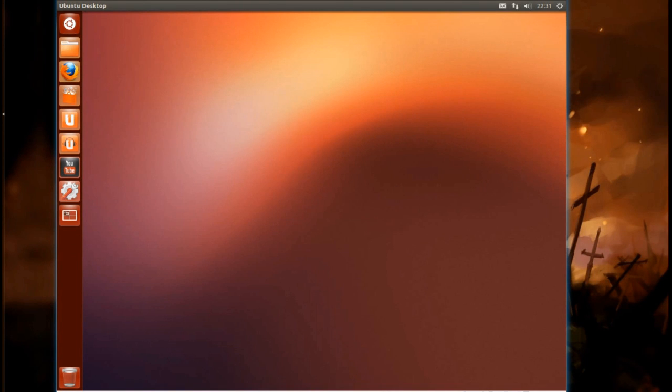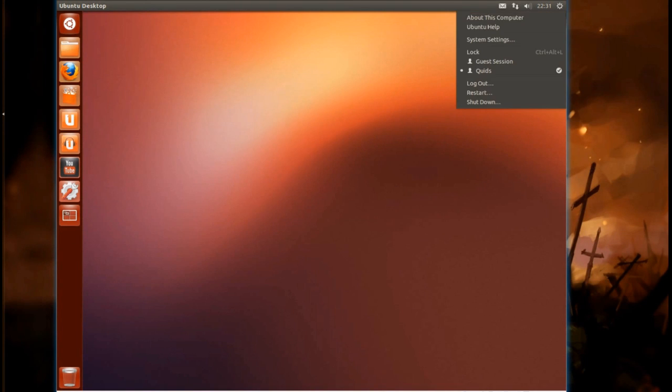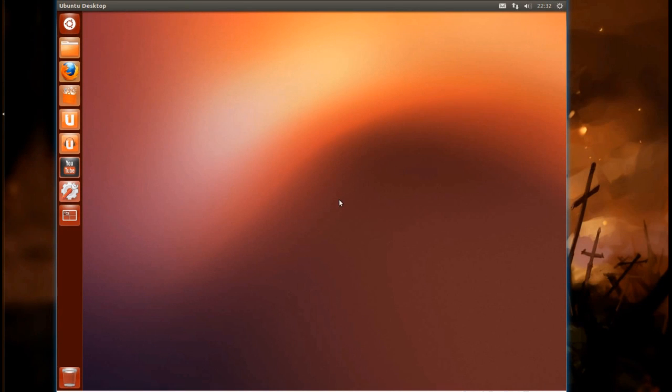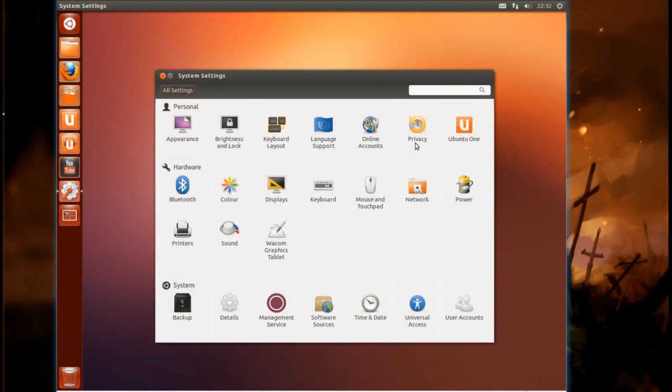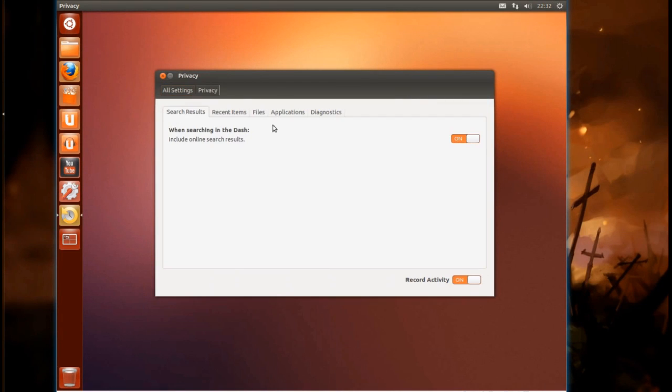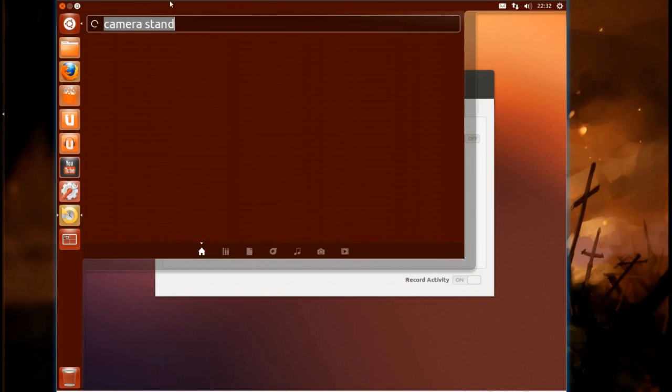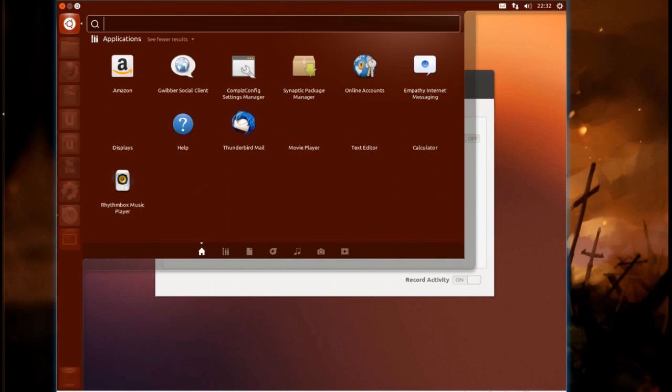Now if that's a bit too annoying for you, you could go into the system settings and into privacy and turn it off. So when searching in the dash, include online shopping results? No. Let's not. Now you see, it's gone.